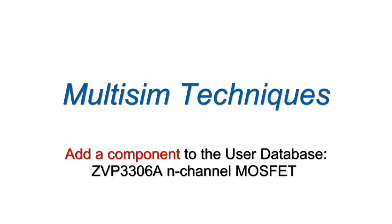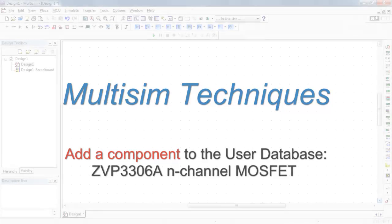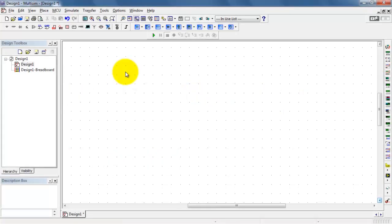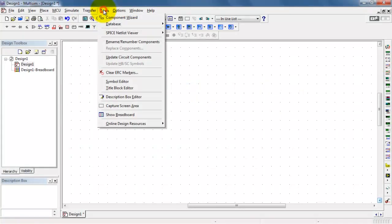It's very easy to add a component to your user database. In this example, I'll use the ZVP3306 p-channel MOSFET.